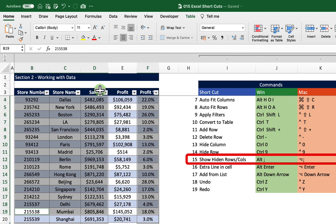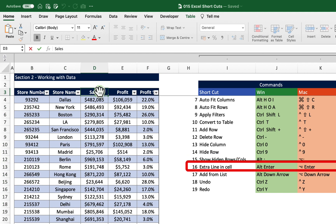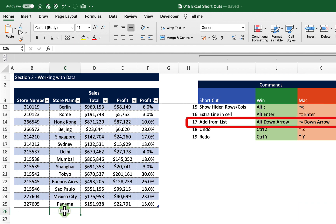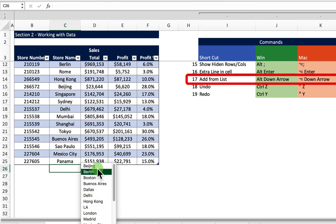If we want to add a new line to an existing cell, we select that cell, make sure we're editing in it, and then hit Alt+Enter, type in what we want, and hit Return. If we want to add from an existing list to the bottom of our table, we can select Alt+Down Arrow and that gives us the previous options that we had previously.